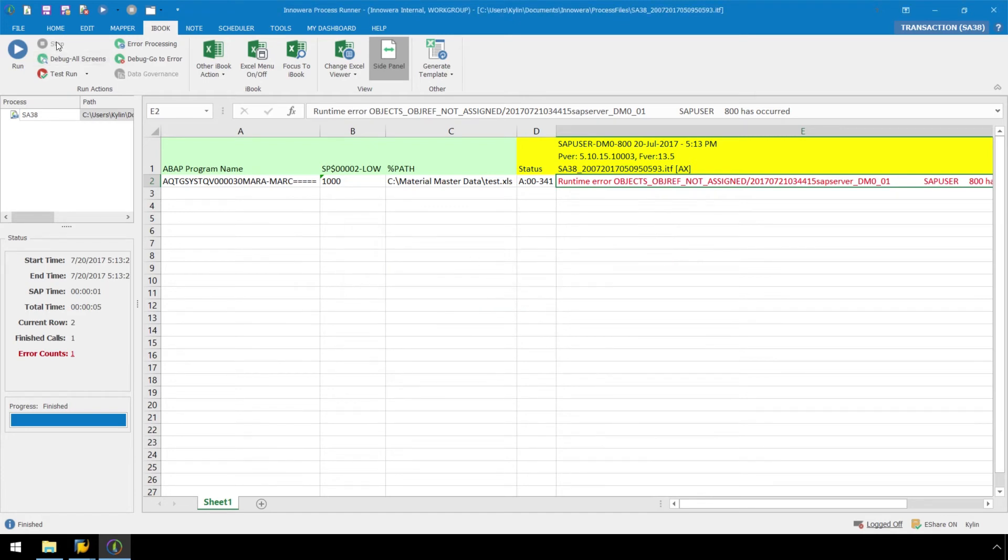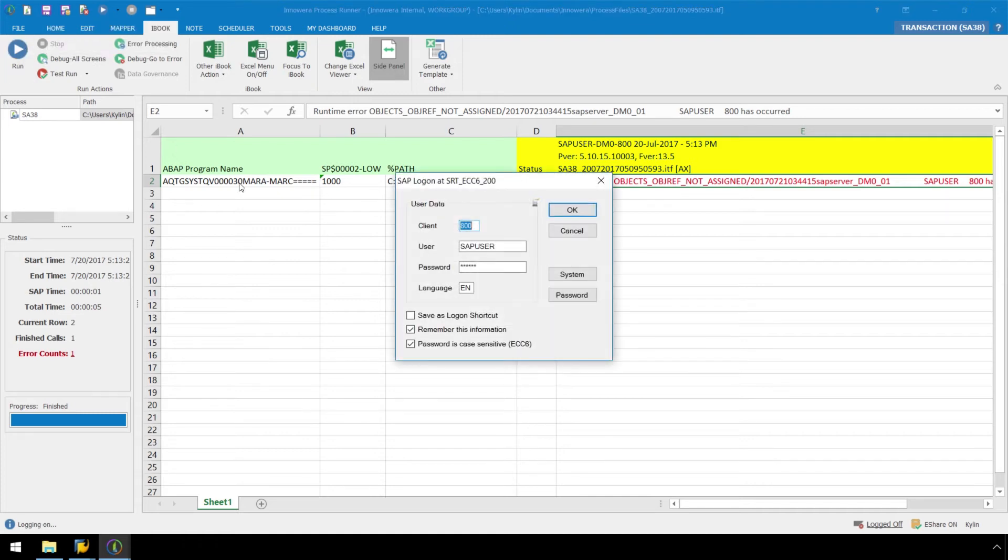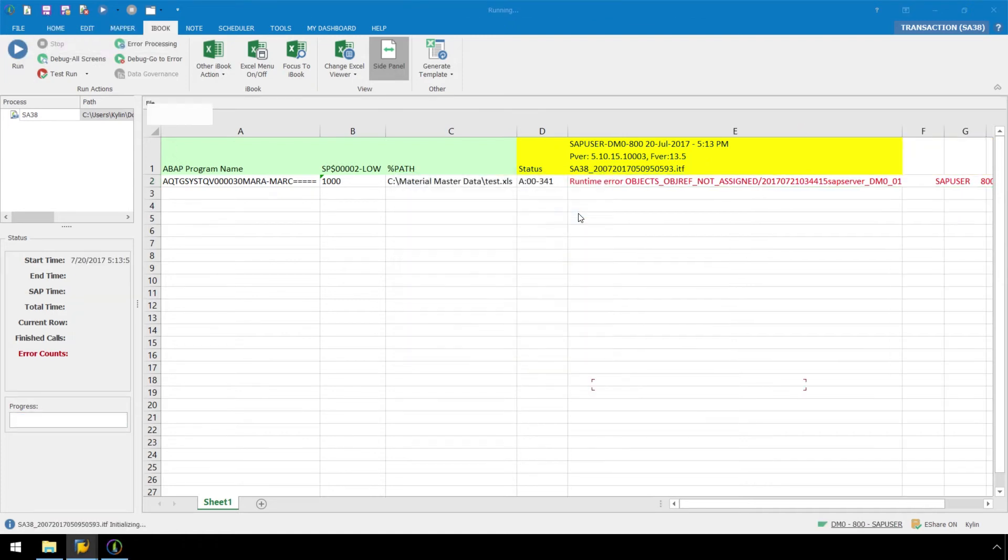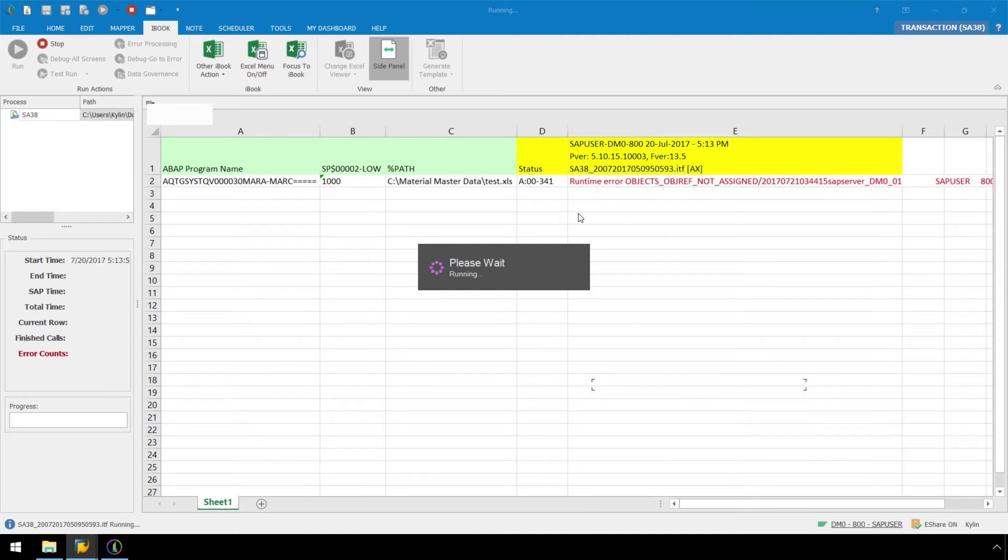Save the file again, hit the Run button, and Process Runner will now automatically launch the SAP GUI each time we execute this file.